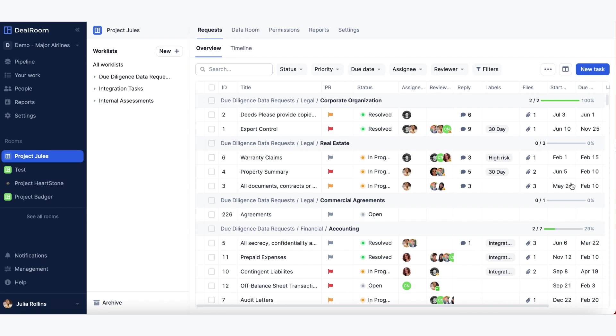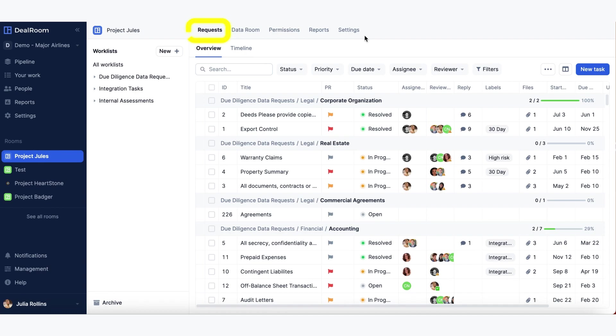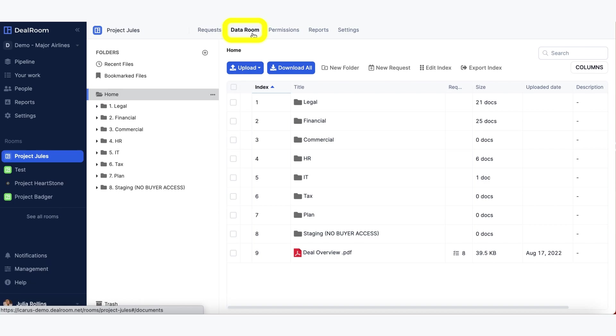As an admin, I have access to all the tabs up top of the room. The request tab is where you manage all of your work streams. The data room tab is where all of your documents for this project are stored.